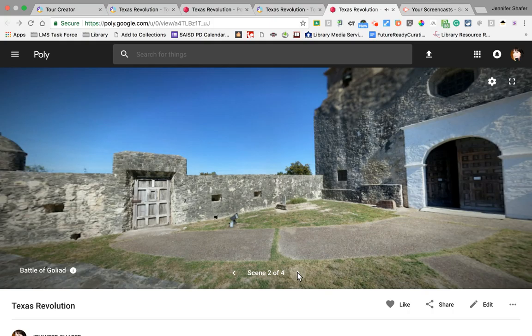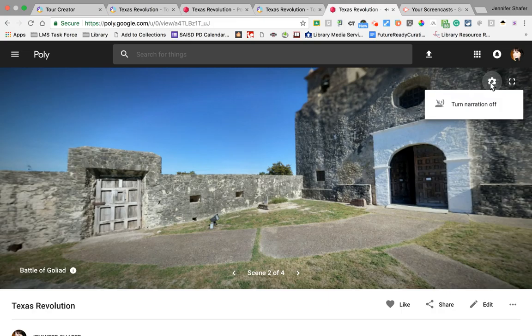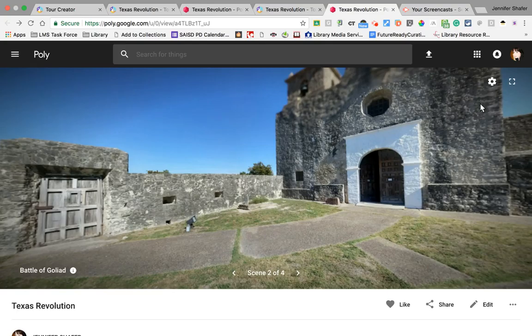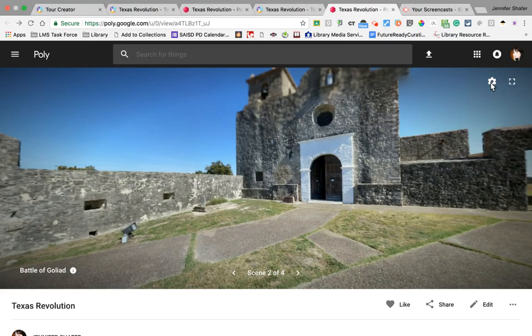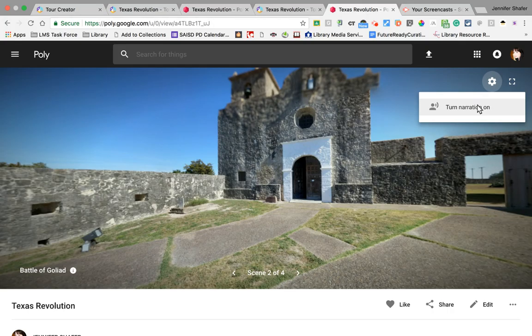If we come up to that gear on the right and turn on the audio, we're going to see here that audio — 1835, this battle — and I can use the arrows to move between locations. In the Texas Revolution, this battle was fought at Goliad on October 9, 1835, by Texas militia members.